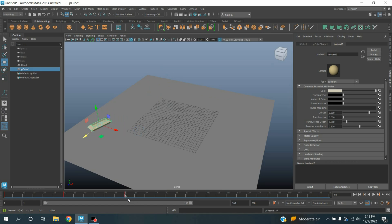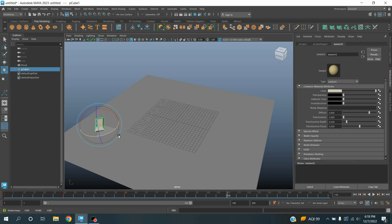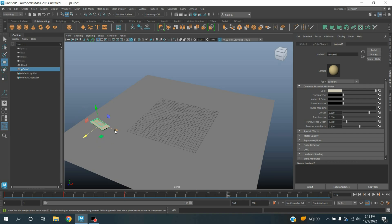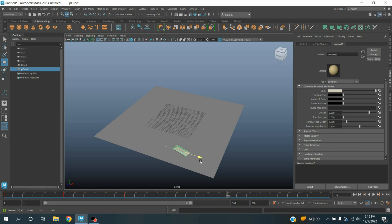And move it as shown, move it here. Press S to make another key. Move the time slider to 110 frame, rotate the board. Rotate and move it as shown.